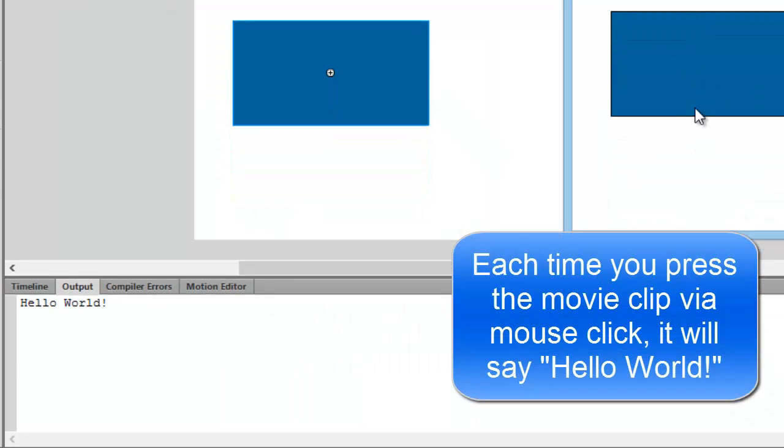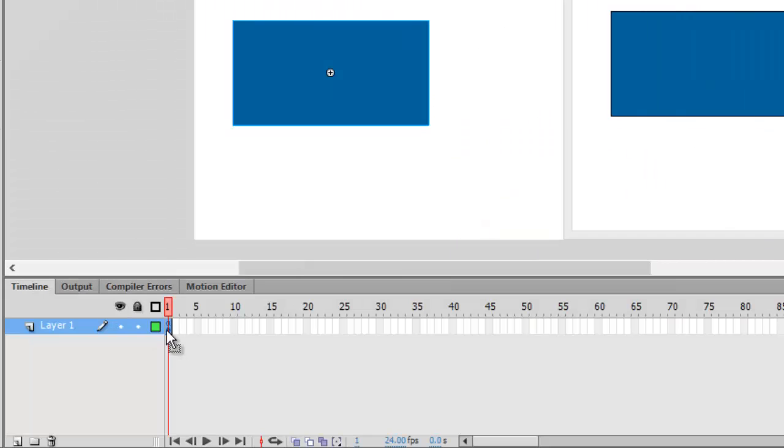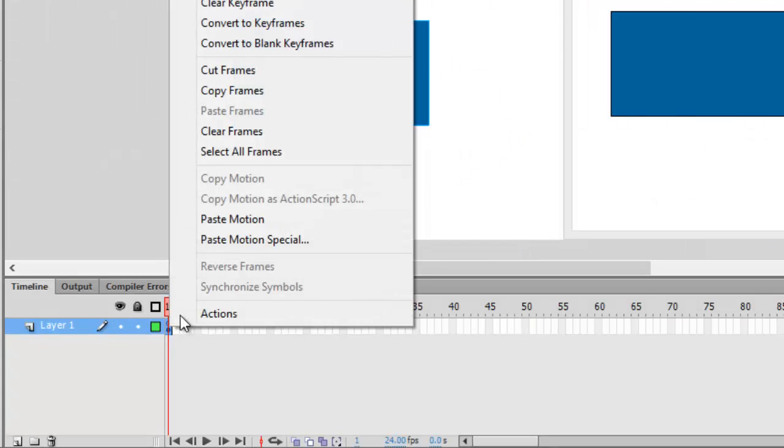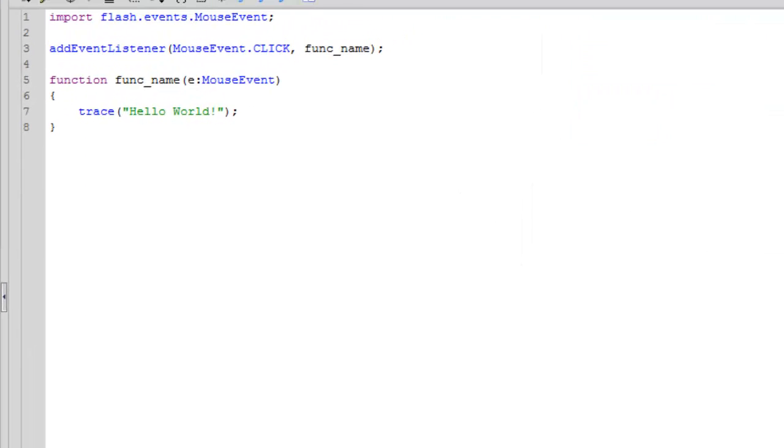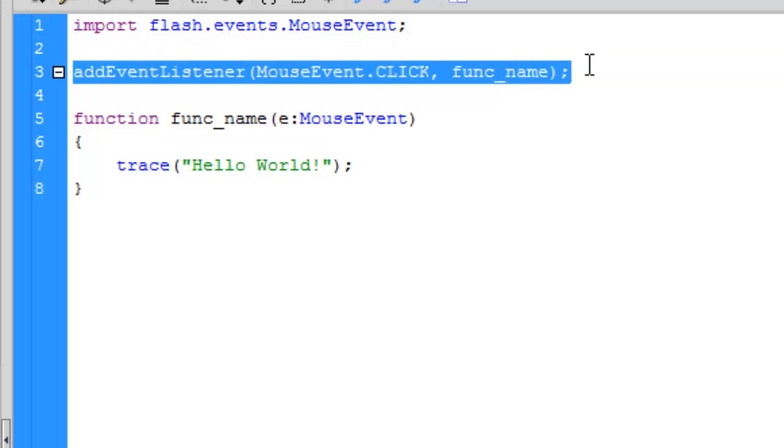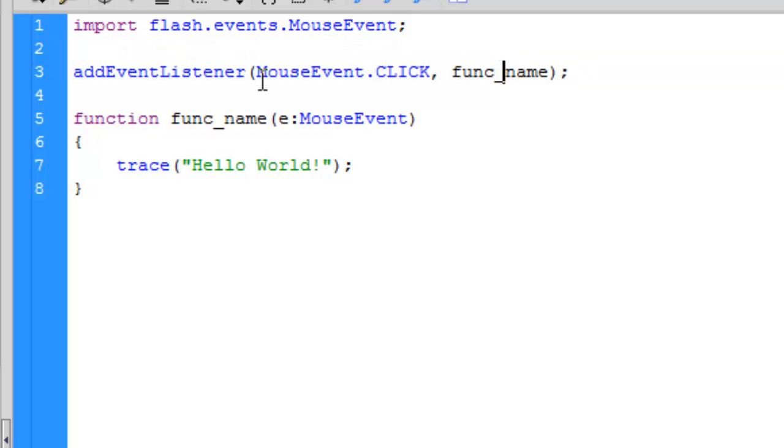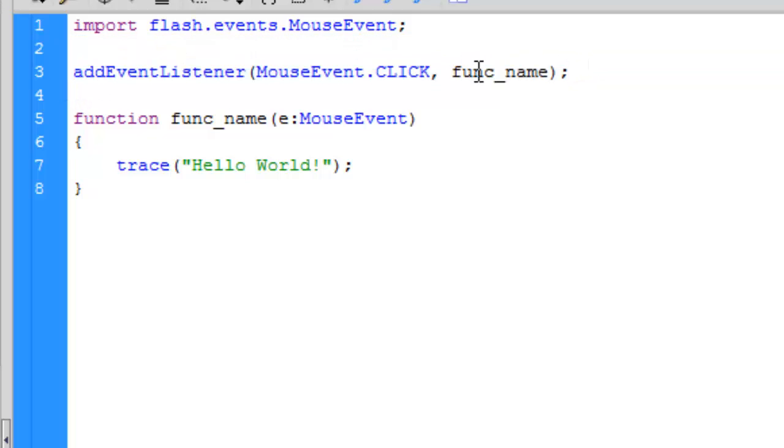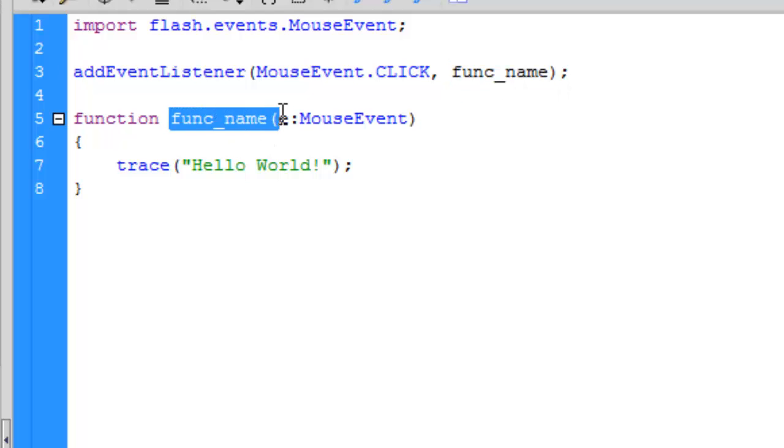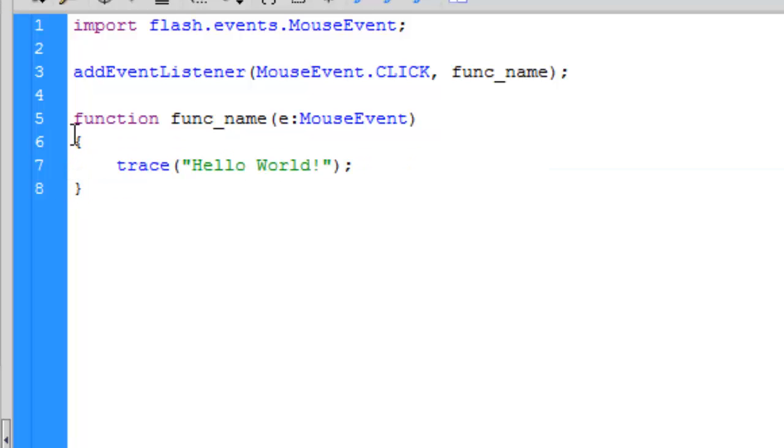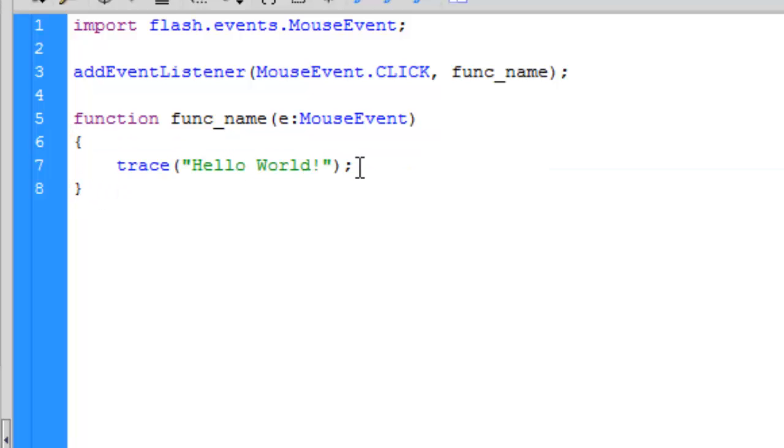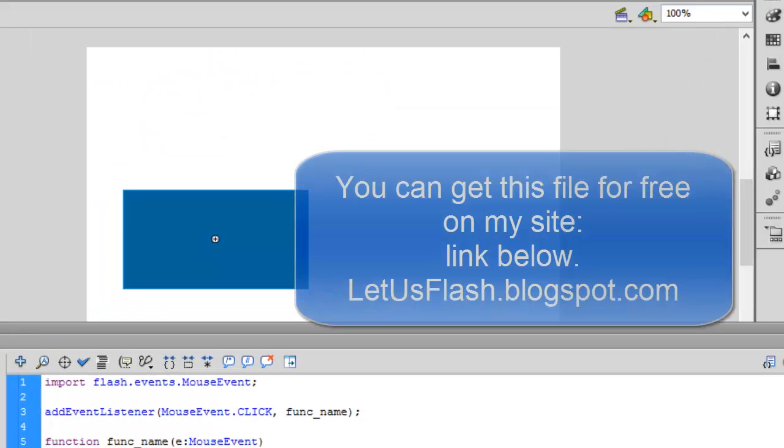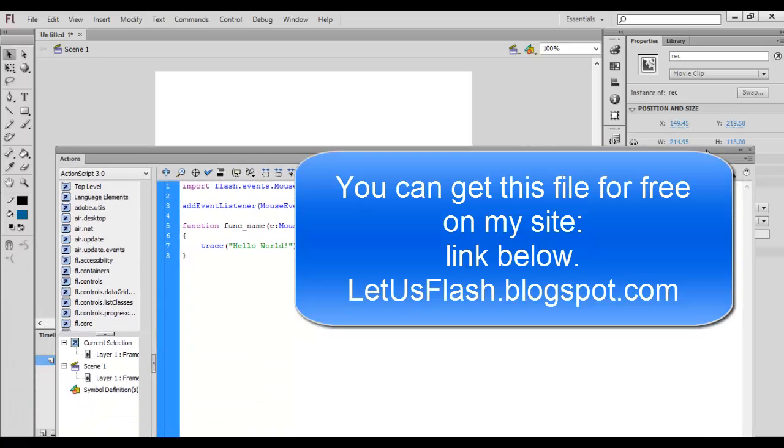Basically what's happening here is whenever we hit this blue rectangle box, this addEventListener is being called, and it calls this function func_name. So it displays the code which is written inside these curly braces. You can add your own code here.